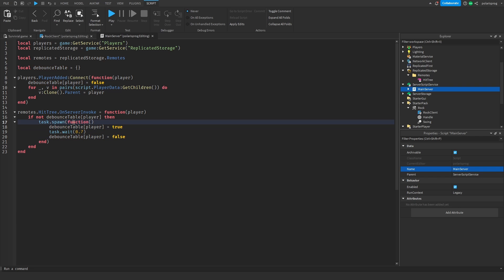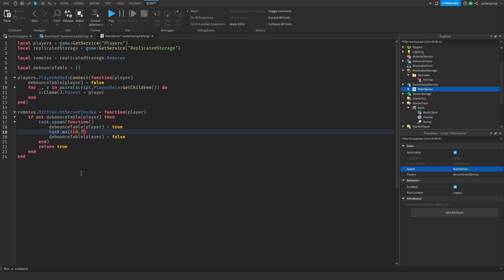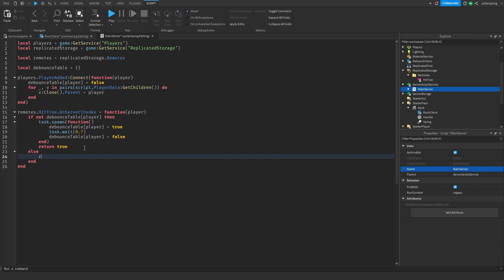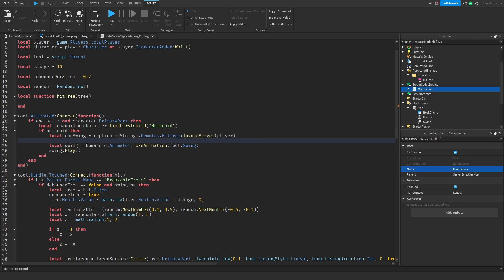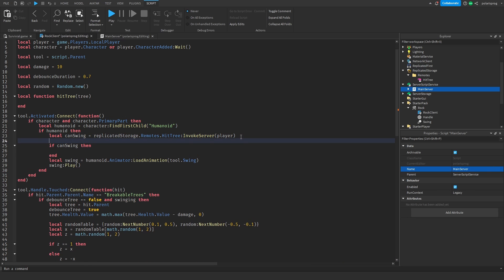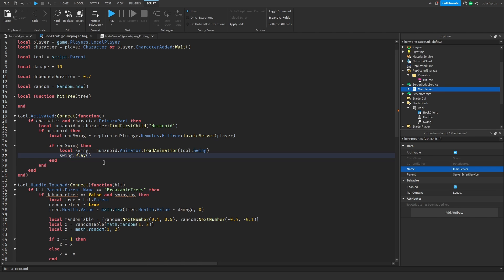We are using task.spawn because we want to return true before we even wait for the debounce to finish, because waiting would not make sense. So we add an else and return false. Then I'm going to go back to my rock client script and check: if canSwing then we will swing the tool.